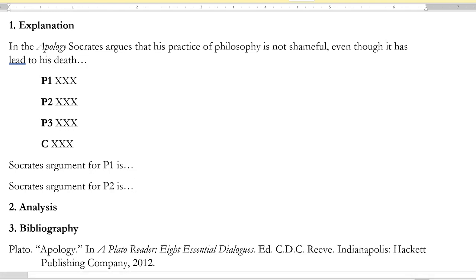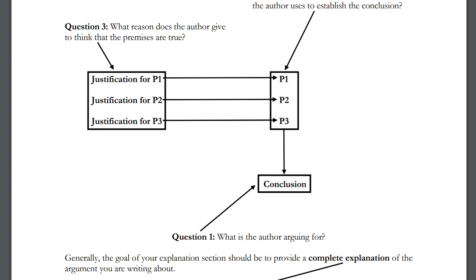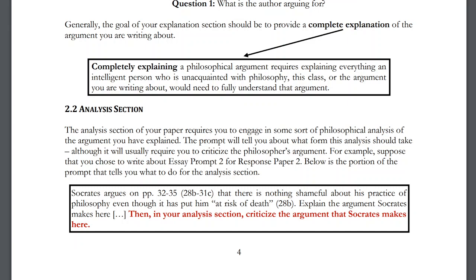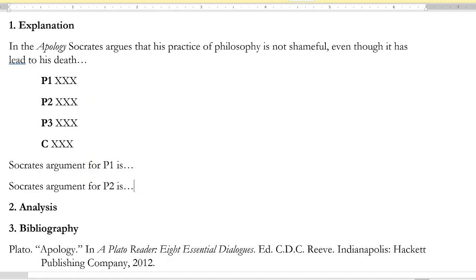That's an outline of how to explain a philosophical argument. What I'm ultimately looking for is a complete explanation. After your first draft, ask yourself: have I completely explained the argument in a way that satisfies this definition? Completely explaining a philosophical argument requires explaining everything an intelligent person unacquainted with philosophy, this class, or the argument would need to fully understand it — like a smart roommate who has never encountered philosophy could read your paper and fully understand the argument.